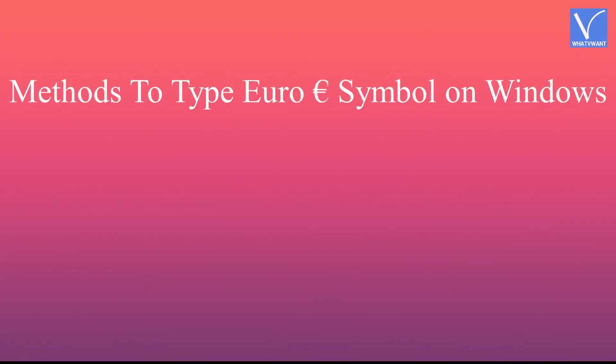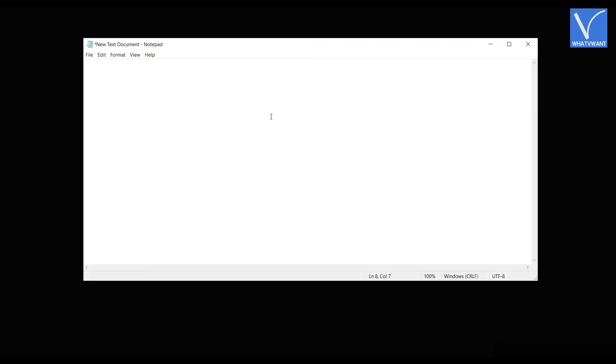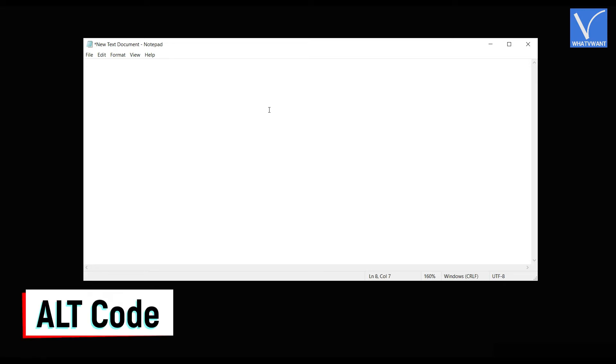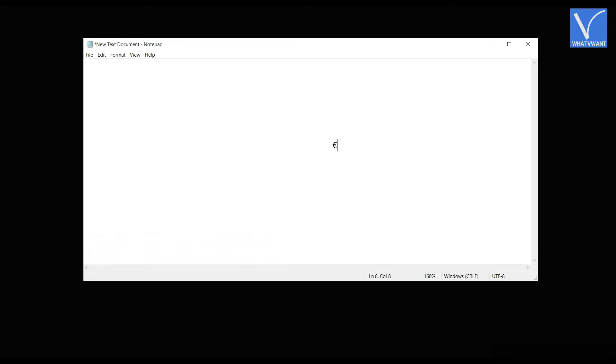Methods to type the euro symbol on windows. Number 1, Using keyboard shortcut. You can type euro symbol using keyboard in two ways. First one is the alt code. Place the cursor at the place you want to insert euro symbol. Just hold alt key on your keyboard and press 0128. And that's it, euro symbol will be inserted.